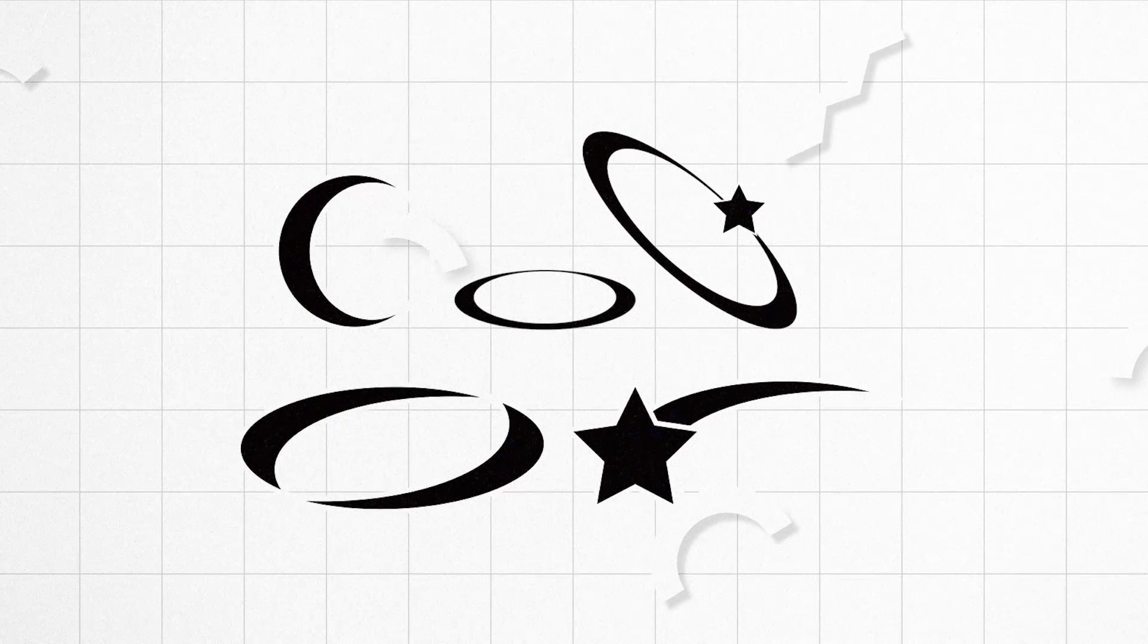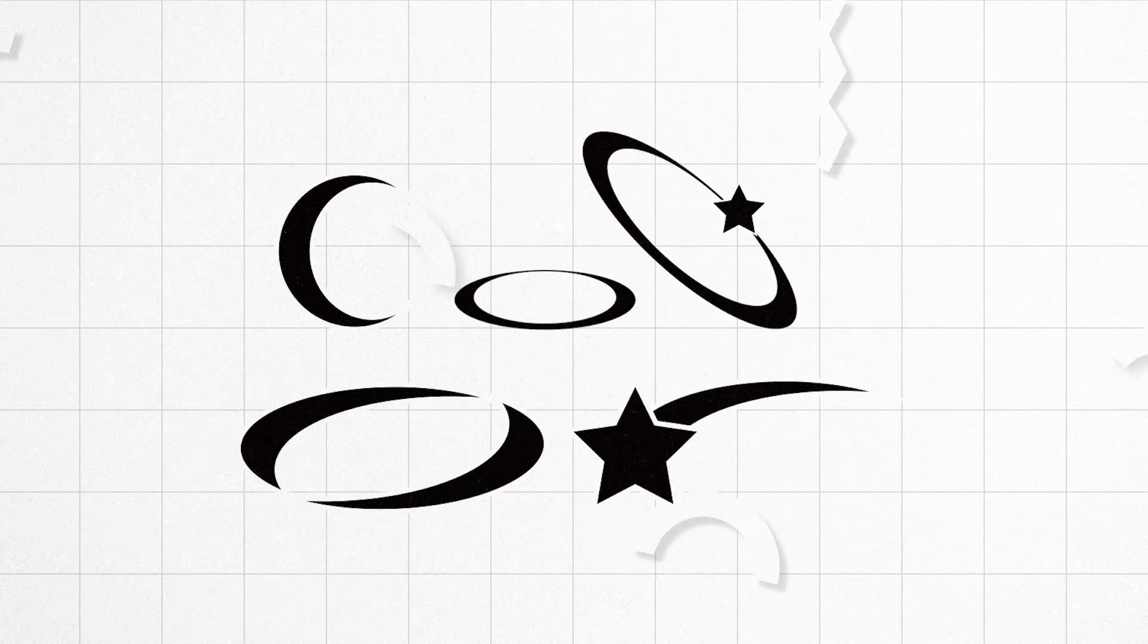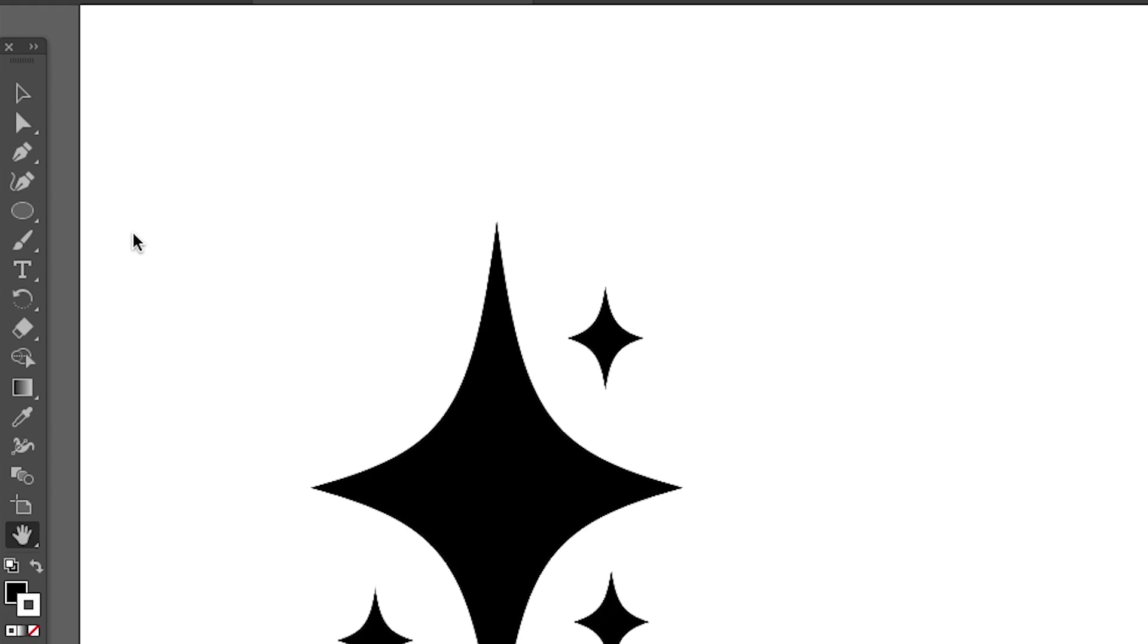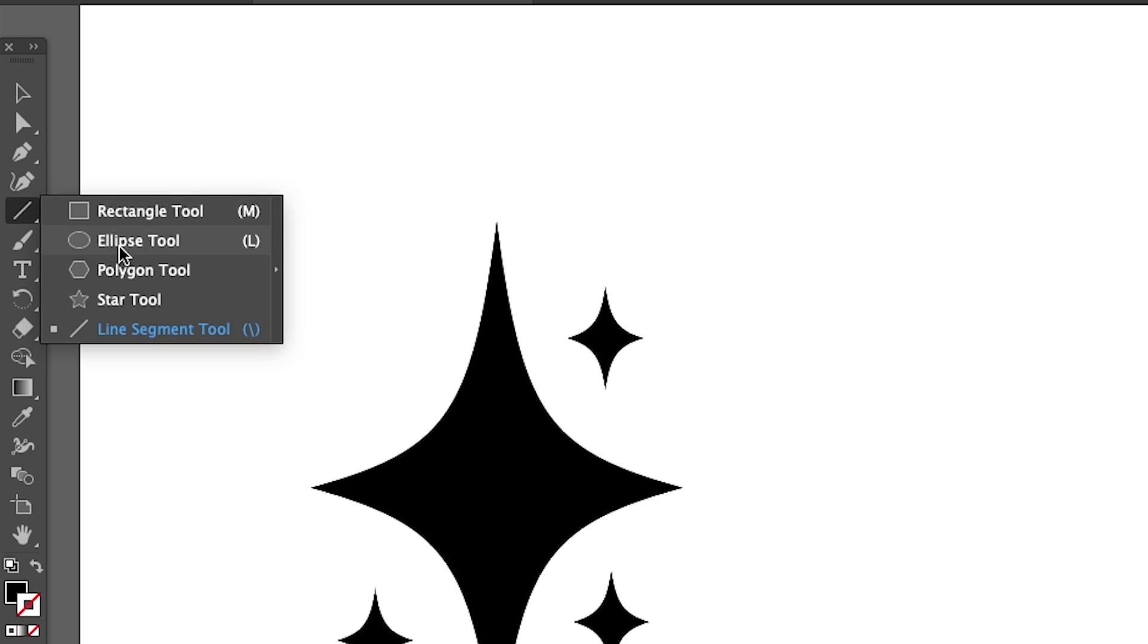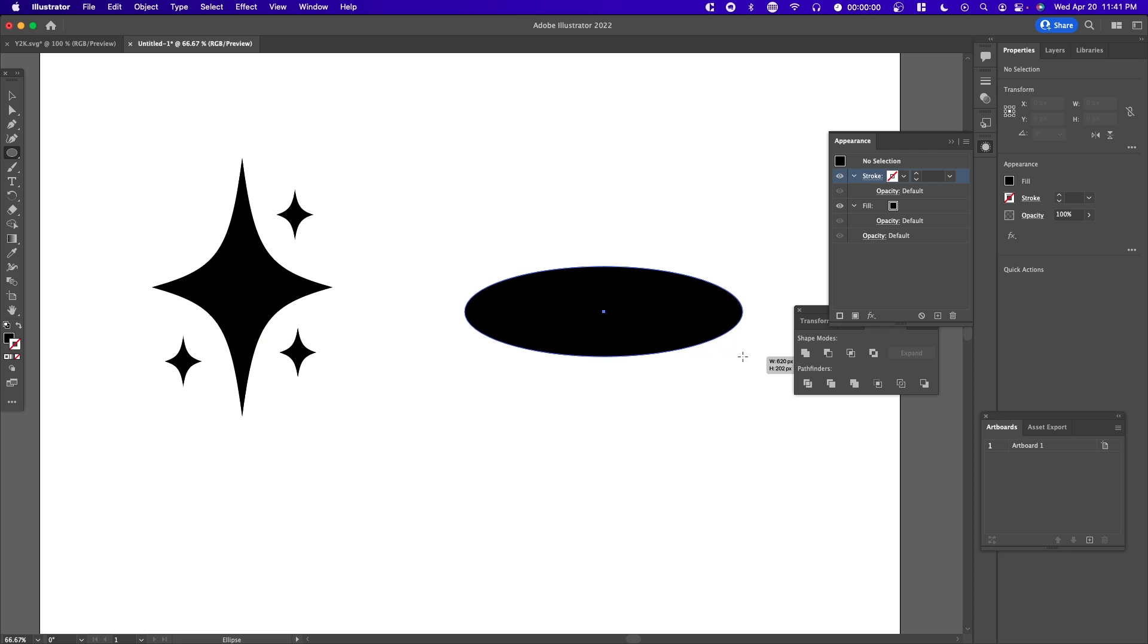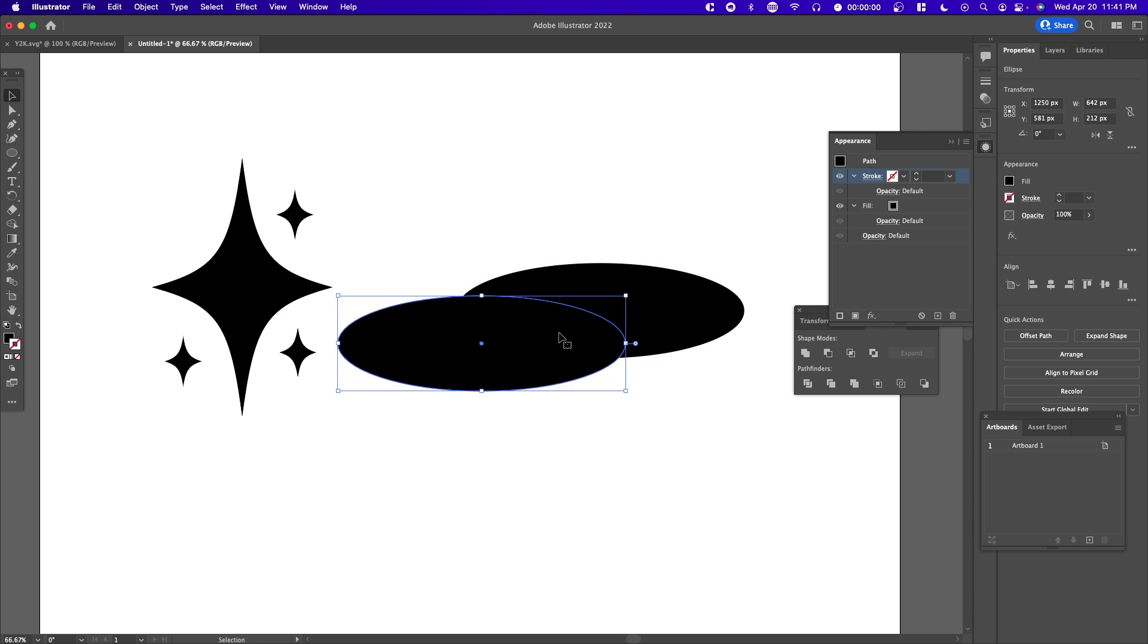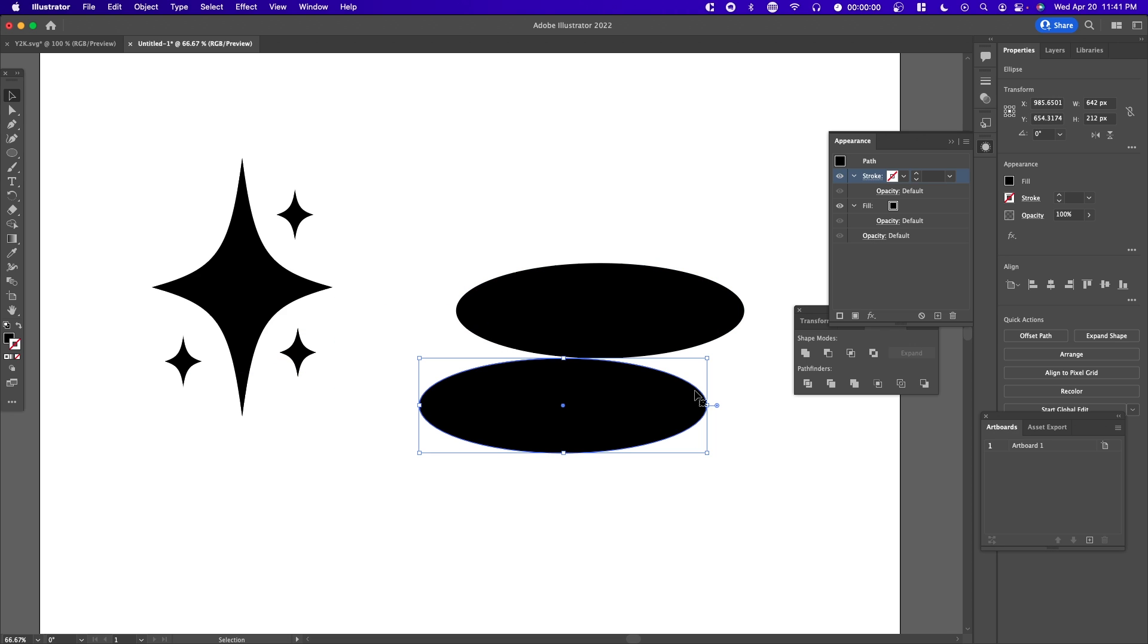Next we're going to create crescents, halos, and Y2K circles using the same method. Use the ellipse tool once again, drag and make a circle. Copy and paste the circle and make it slightly smaller.